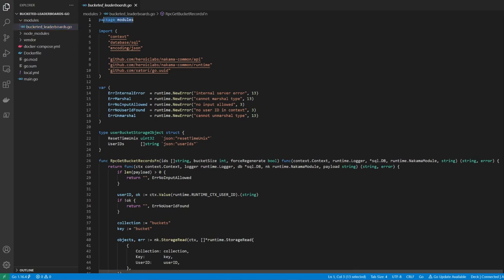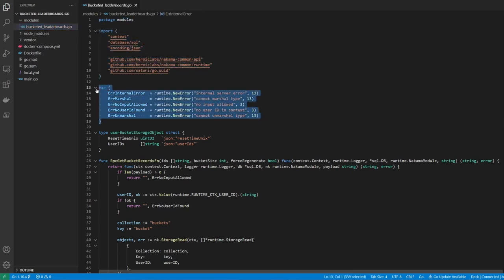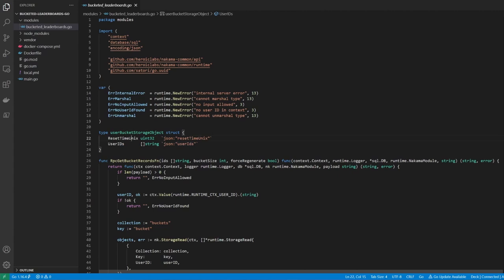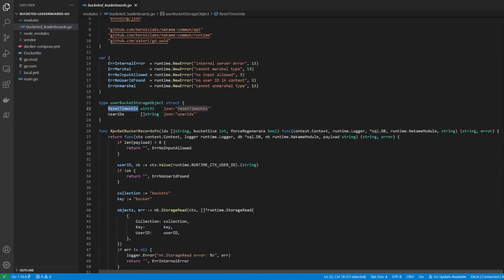We start by defining our package, importing relevant modules, and then defining some error variables which we'll use throughout. Next, we define a struct to store our bucket storage object. This will be used to store a list of user IDs that will represent our bucketed leaderboard, along with a timestamp indicating when this bucketed leaderboard should expire.